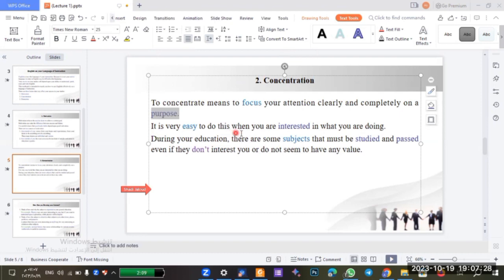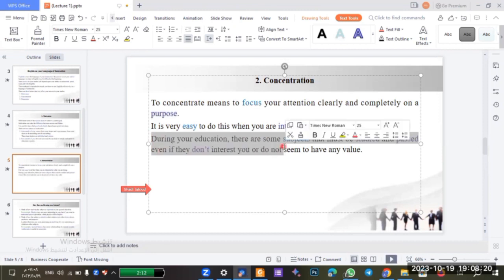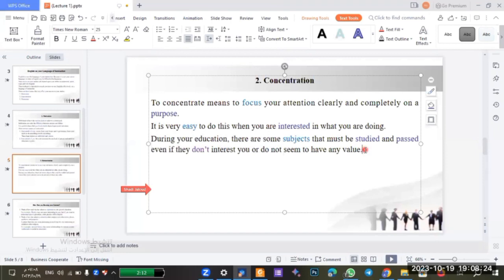It is very easy to concentrate when you are interested in what you are doing. If you are interested in the lecture you will understand it, but if you are not interested you will not understand anything. During your education there are some subjects that must be studied and passed even if they don't interest you or don't seem to have any value.